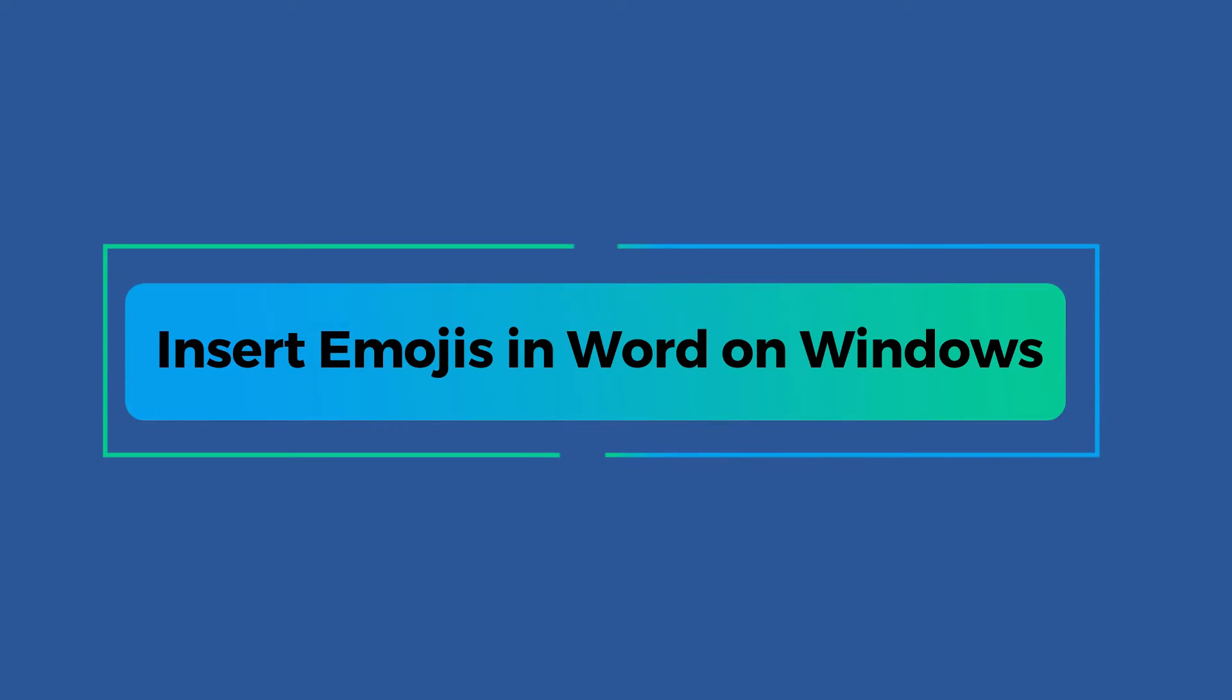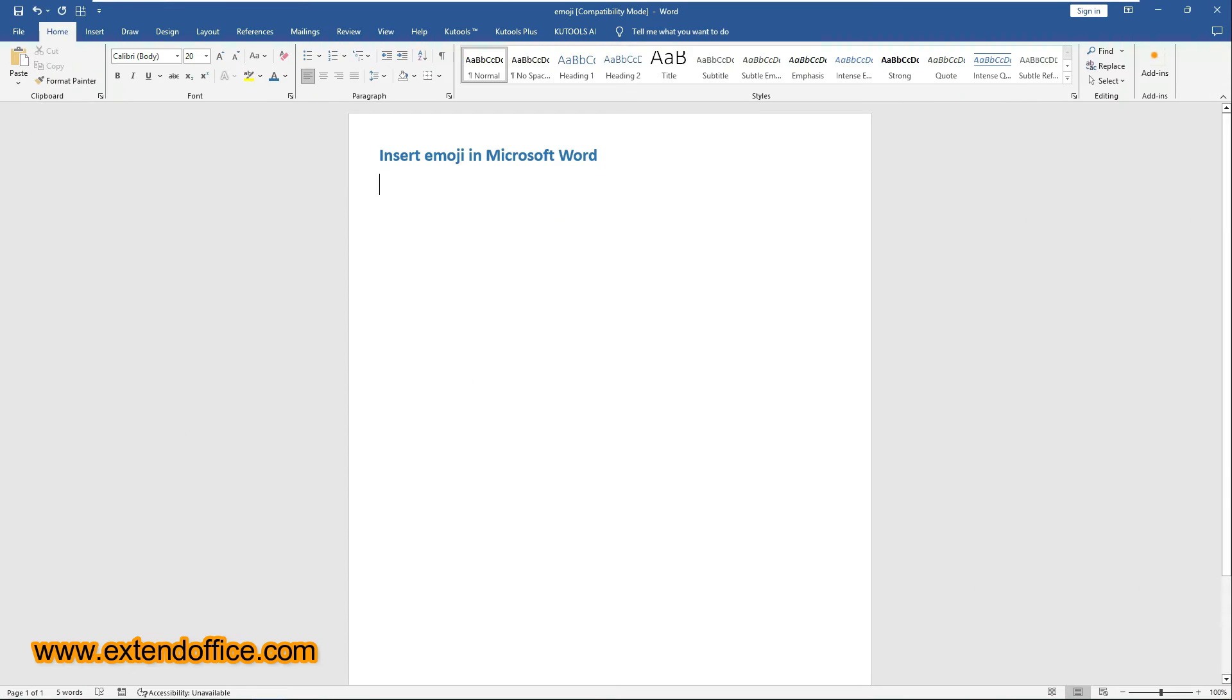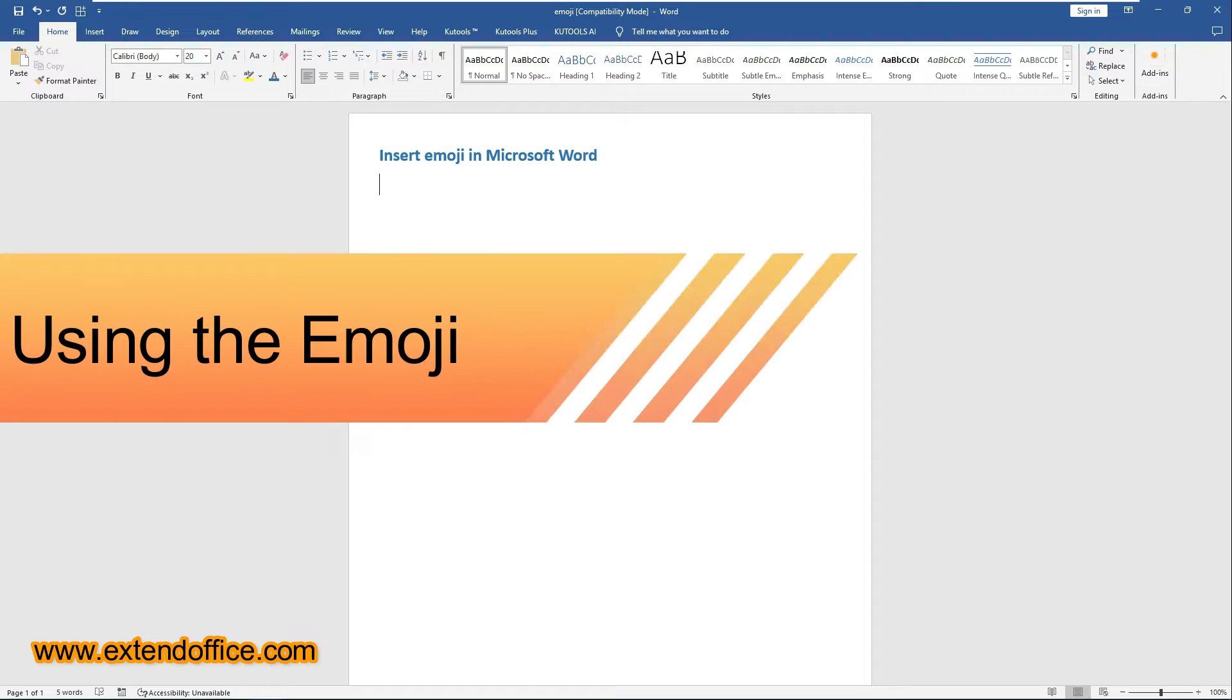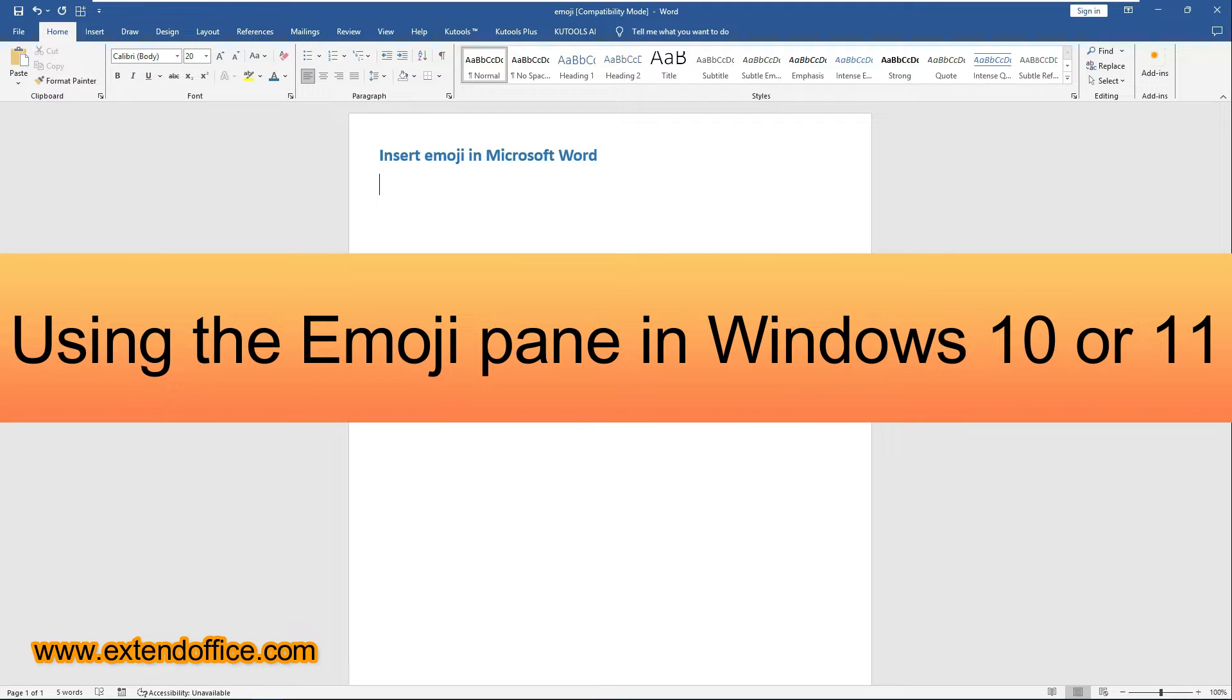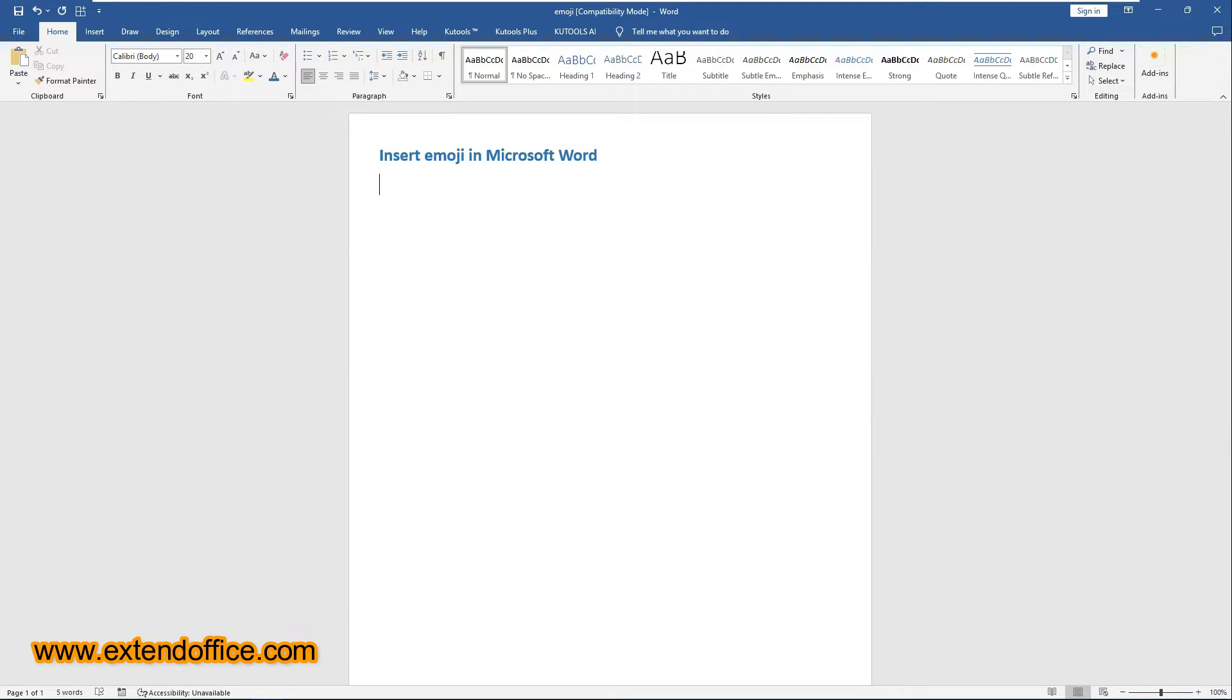Let's start with the first part, Insert Emojis in Word on Windows. Depending on your version of Windows and Word, you can choose from the following methods to add that perfect expressive touch to your text. Using the Emoji Pane in Windows 10 or 11. The Emoji Pane offers a user-friendly interface for selecting and inserting emojis directly into your document.